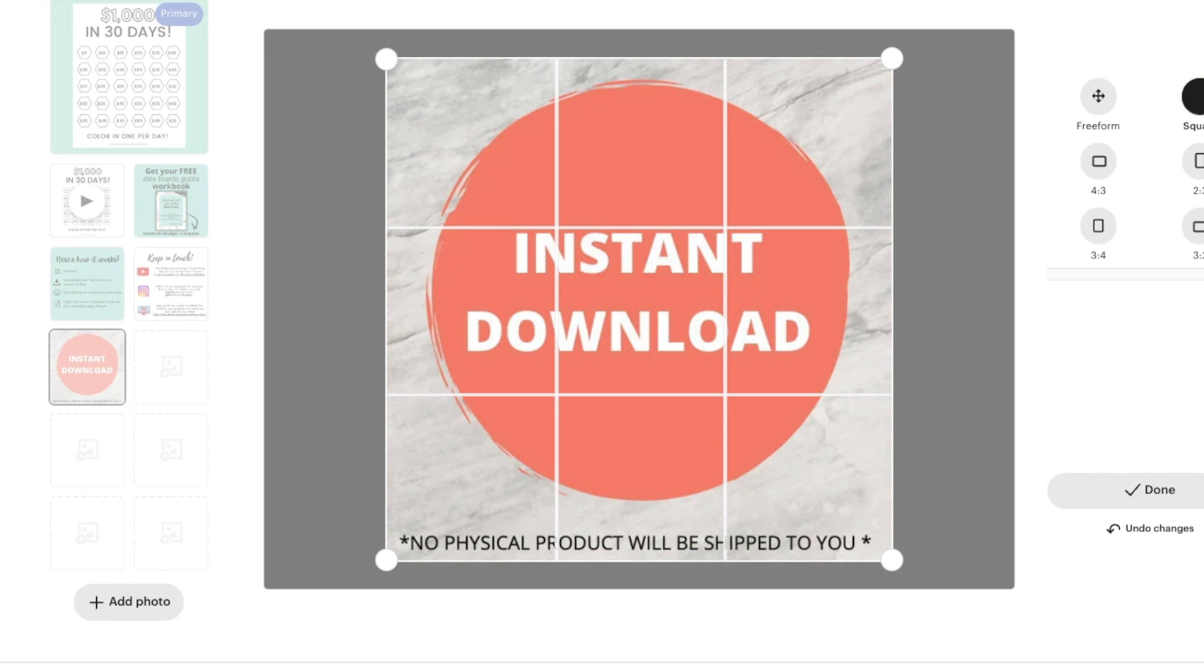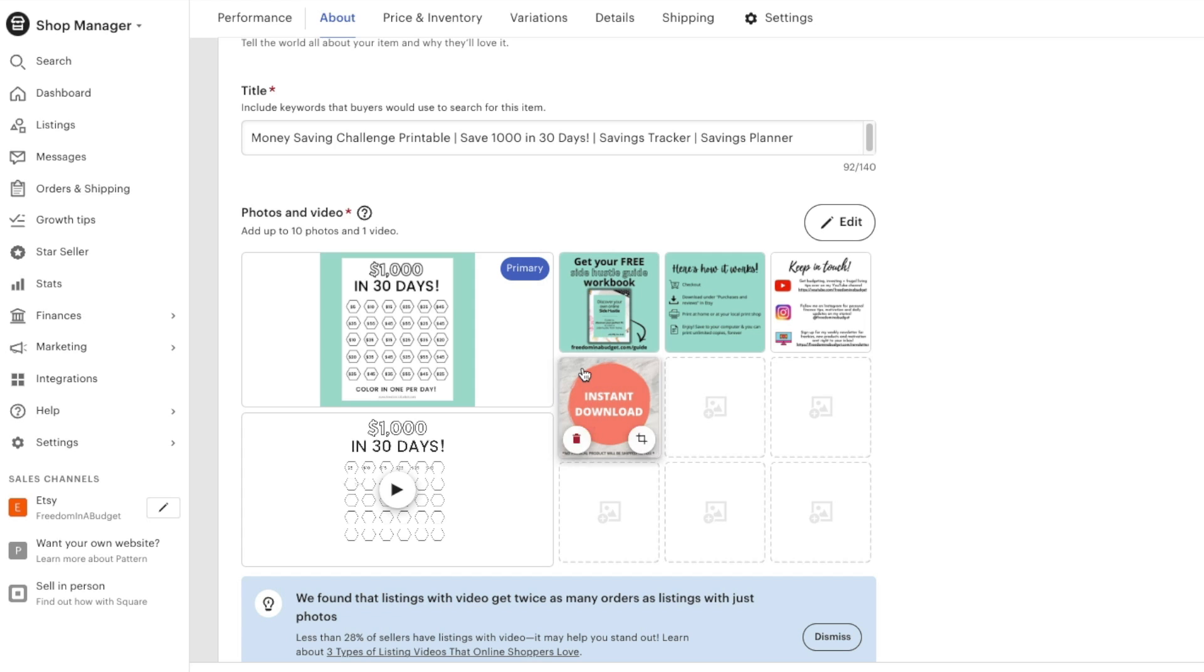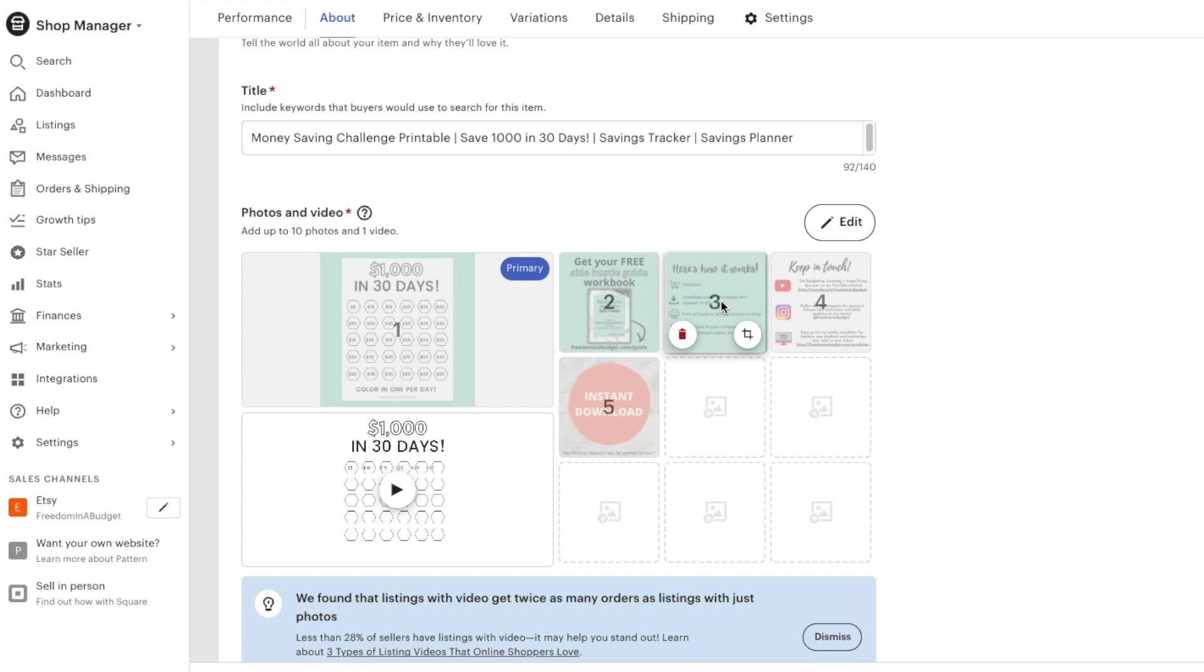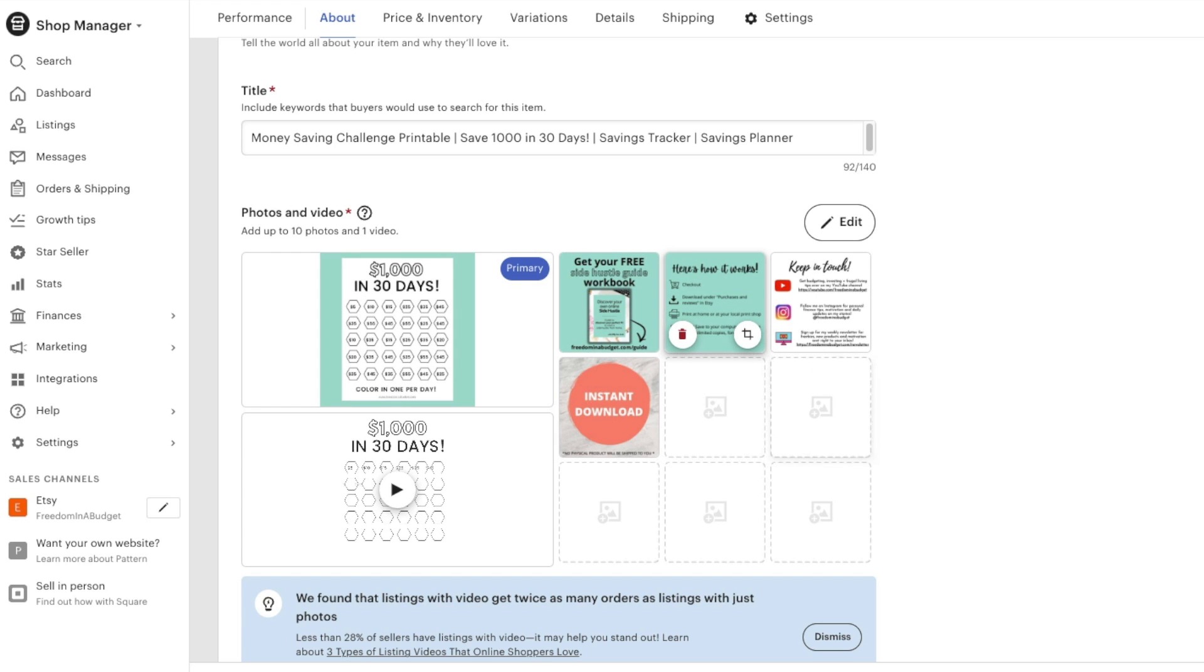Then always make sure you hit apply. This, I didn't change anything, so I can just hit cancel. And like I said, you can move the photos around and then just drag and drop to upload.